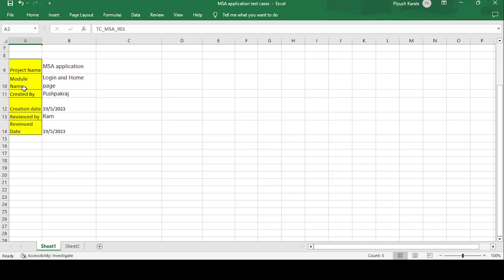First, the project name is MSA Applications. The module name covers Login and Home Page modules. The test cases are created by Pushpak Raj on 19th May 2023. The reviewer is Ram, a senior authority who checks the test cases, and the review date is also 19th May 2023.